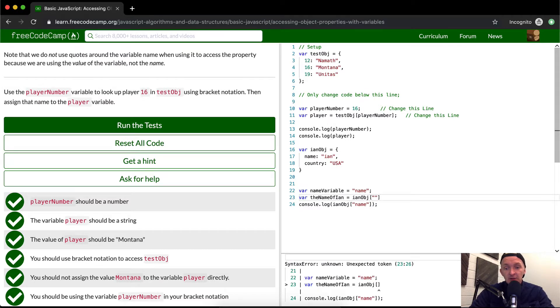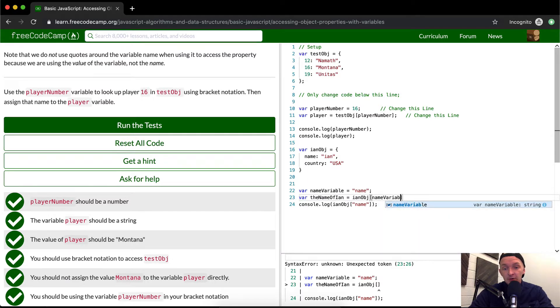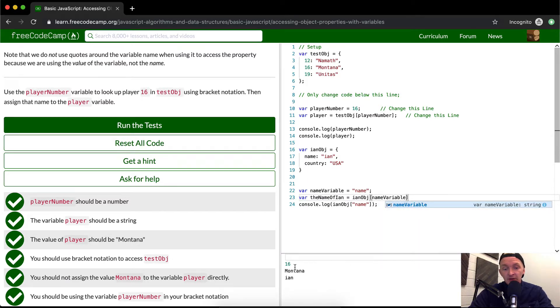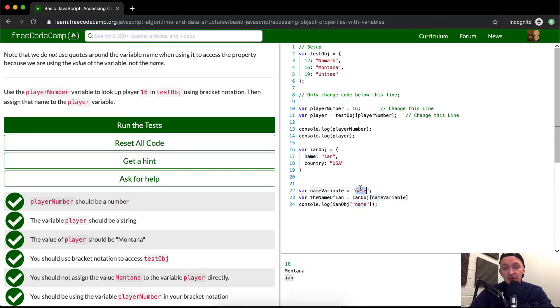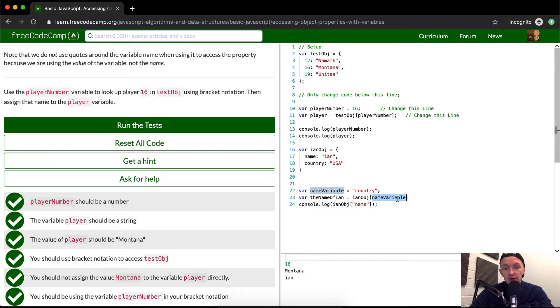And then we could set this to Ian object. And then instead of passing in parentheses, I can just pass in name variable. And then you'll see it spits out my name here. If I were to change the name variable and have it be equal to country, it would actually it should print out name variable, Ian object, name variable, country.